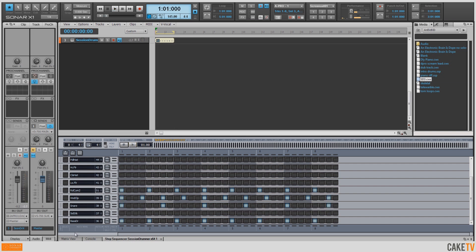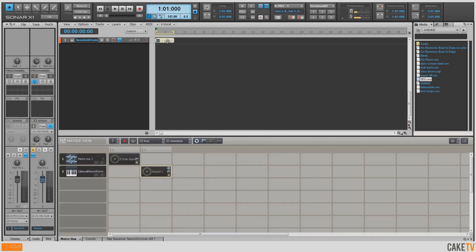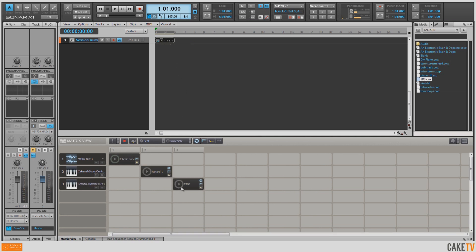Now we'll go back to our matrix view, and I can take my Step Sequencer pattern that I just wrote and drag it to its own cell in the matrix. I want the piano part to carry on top of the drums, so I'm going to select it, hold down Control, and drag it to the next column. Now these will fire off together.